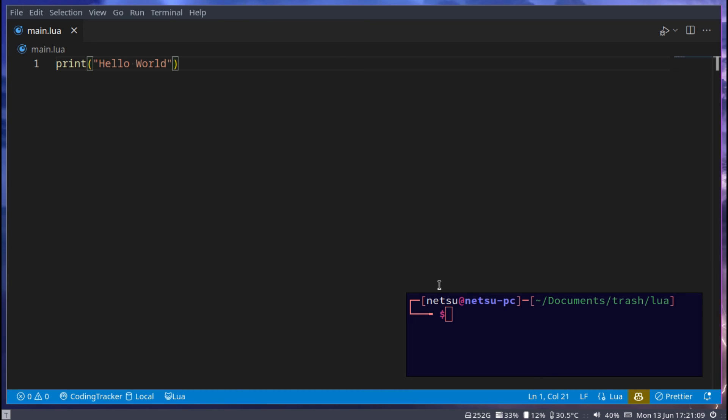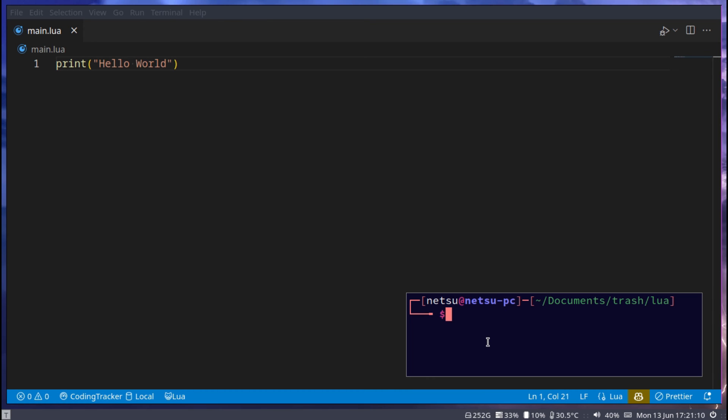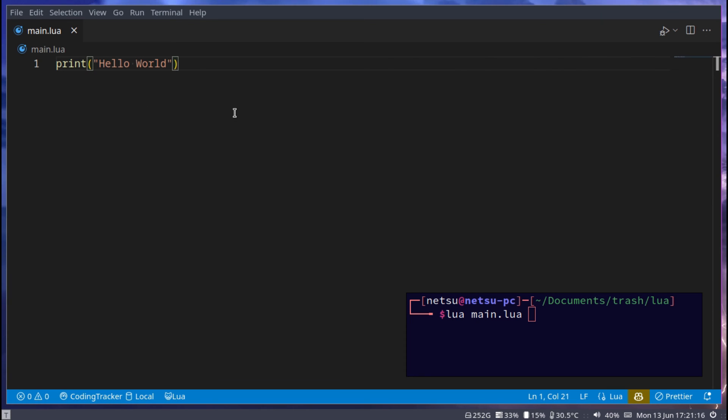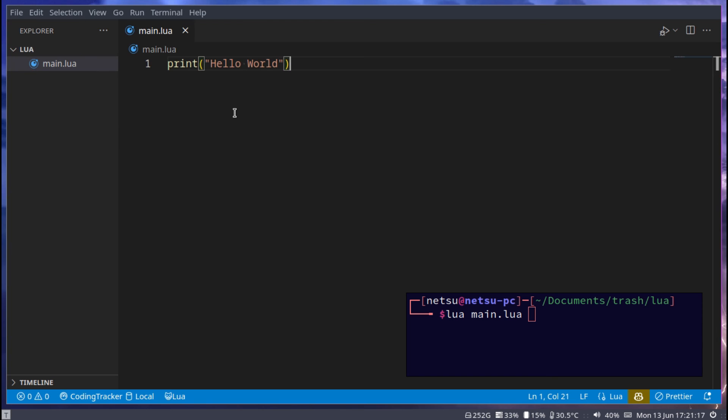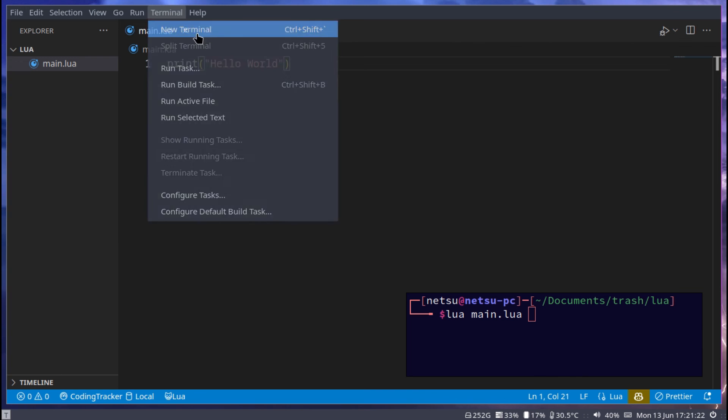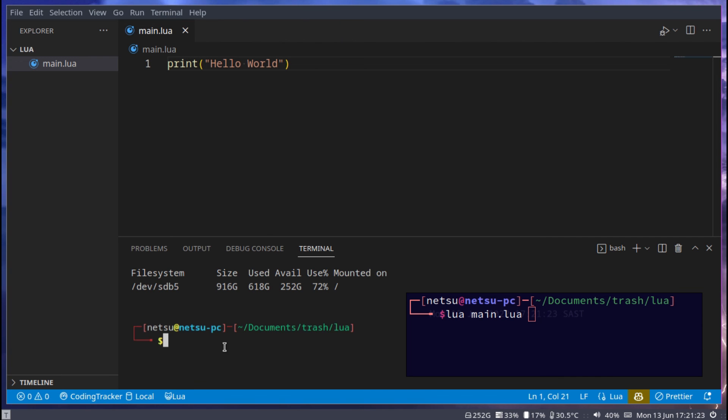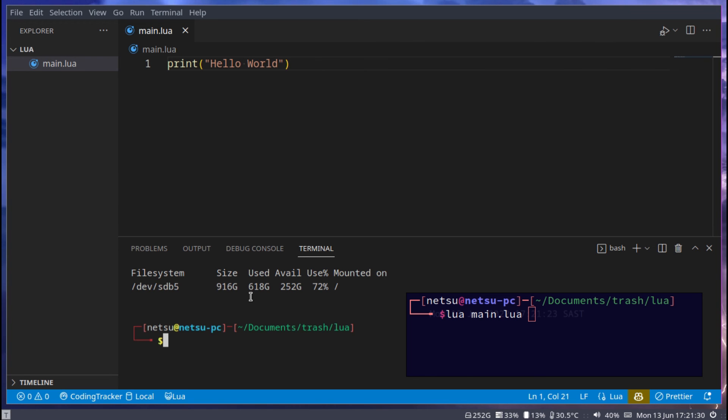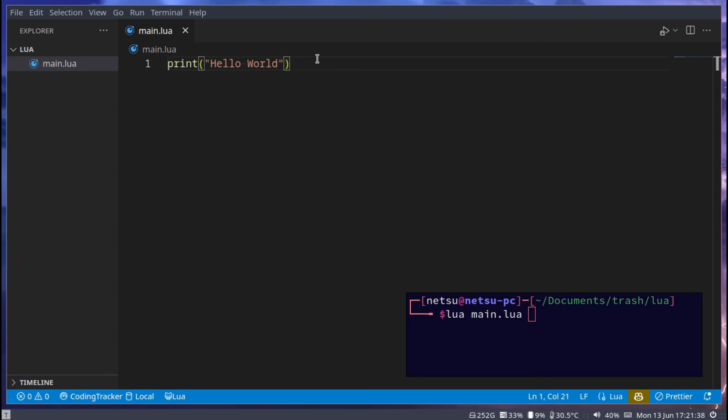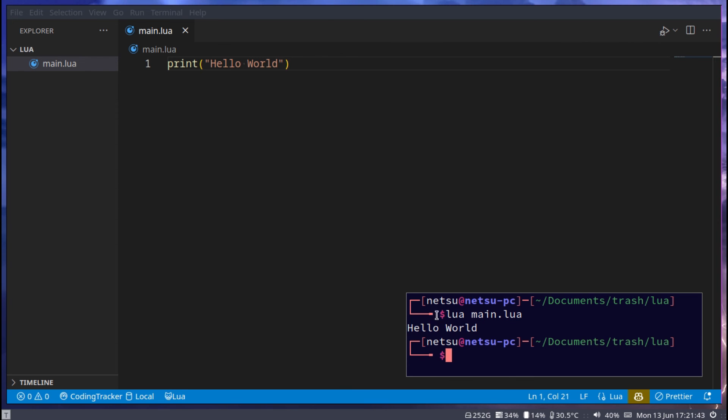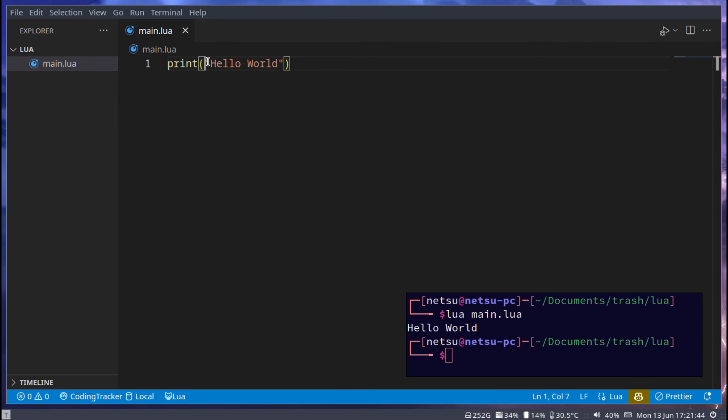If you save your file and you run your file with lua main.lua and take note I'm in the same folder as this file. I am in this folder. If I say terminal new terminal you'll notice it's in document trash lua. And that is where I currently am. I know there's a lua file in here because if I say dir I can see a main.lua. If you say lua and then your file name you'll get hello world because that's what we're printing out here.